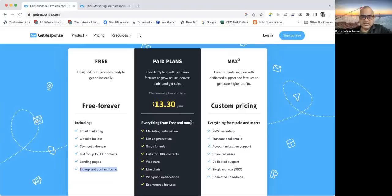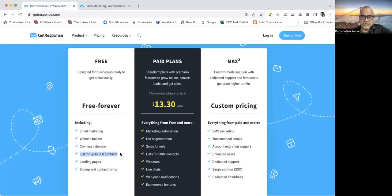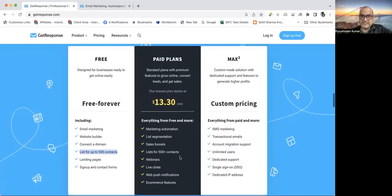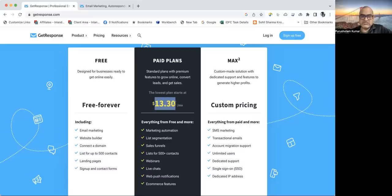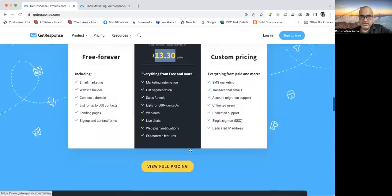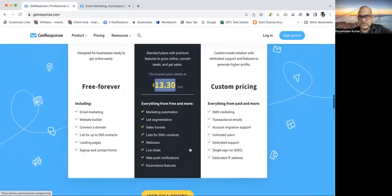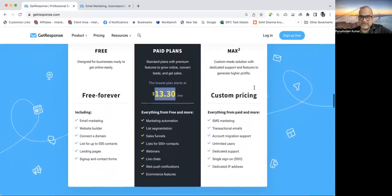More than that, you can have around 500 plus contacts in the free version. The limit grows and is unlimited after that. It is said to be the most effective version. The lowest plan starts with $13.30 per month. You can customize your plans as per the need.